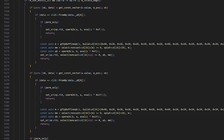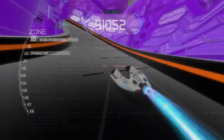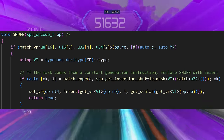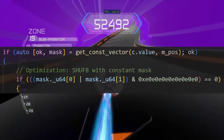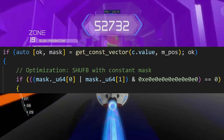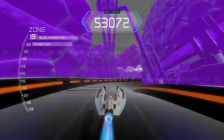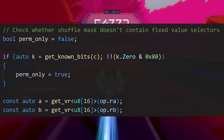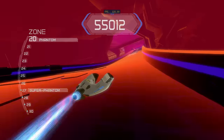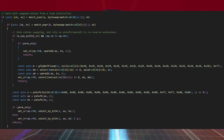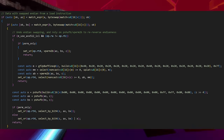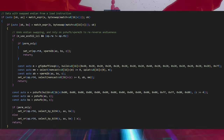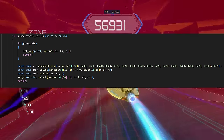We have optimizations for when the input comes from special indices generating instructions that are meant to be paired with SHUFB. We have optimizations for when the indices are a constant value, allowing LLVM to simplify the code even further. We have optimizations for when LLVM's known bits analysis can determine that the indices don't contain any special cases. We have optimizations for when the input vectors were recently byteswapped, allowing us to shuffle the unswapped data and skip the step where we reverse the indices.